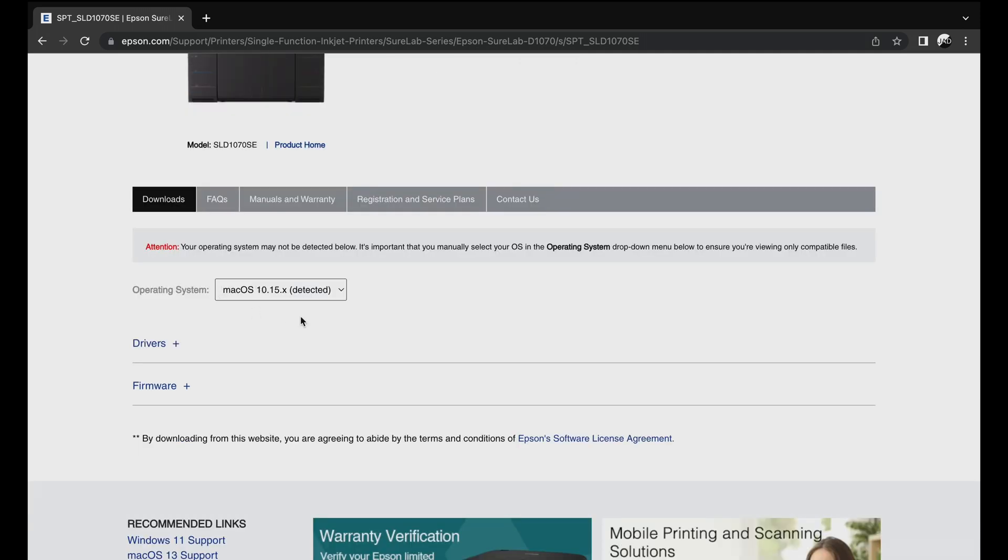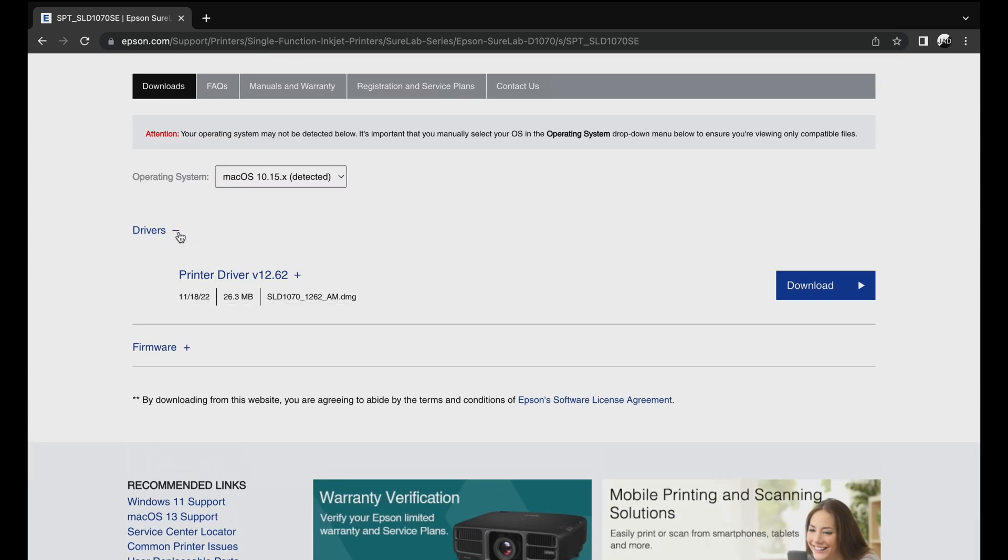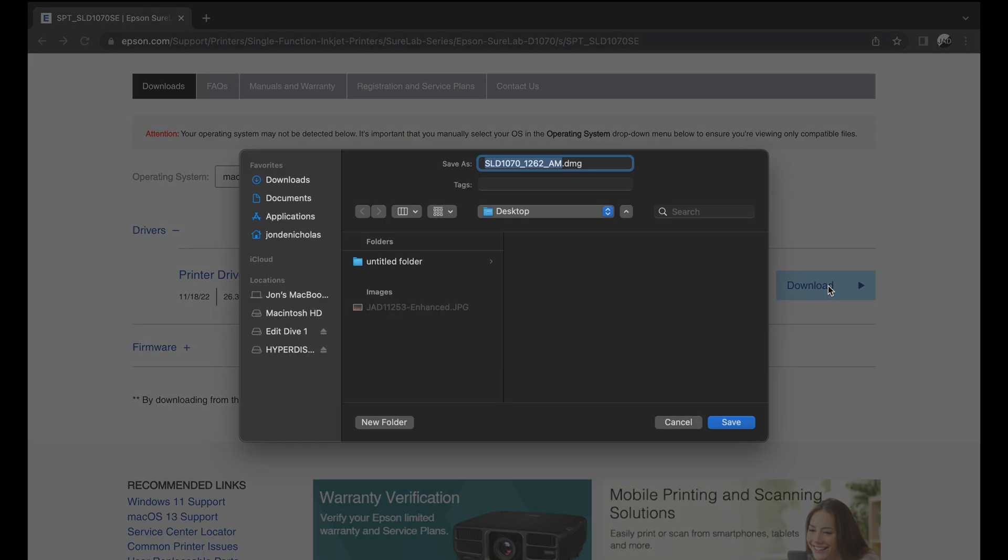Then we're going to be in the Downloads tab right here. In this case, I'm on a Mac. If this wasn't the correct operating system, you would pick something different. So let's go to Drivers, Print Driver. Let's go ahead and download that.